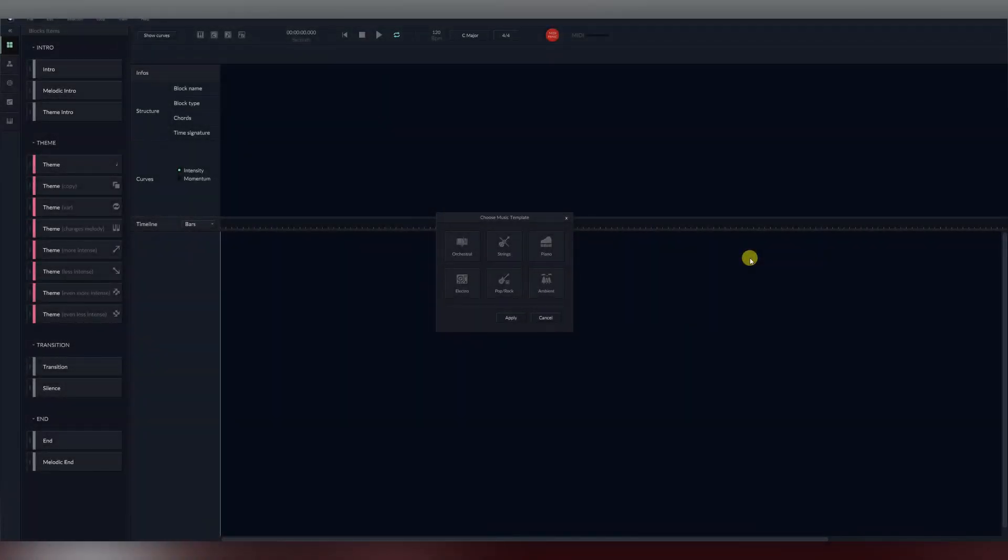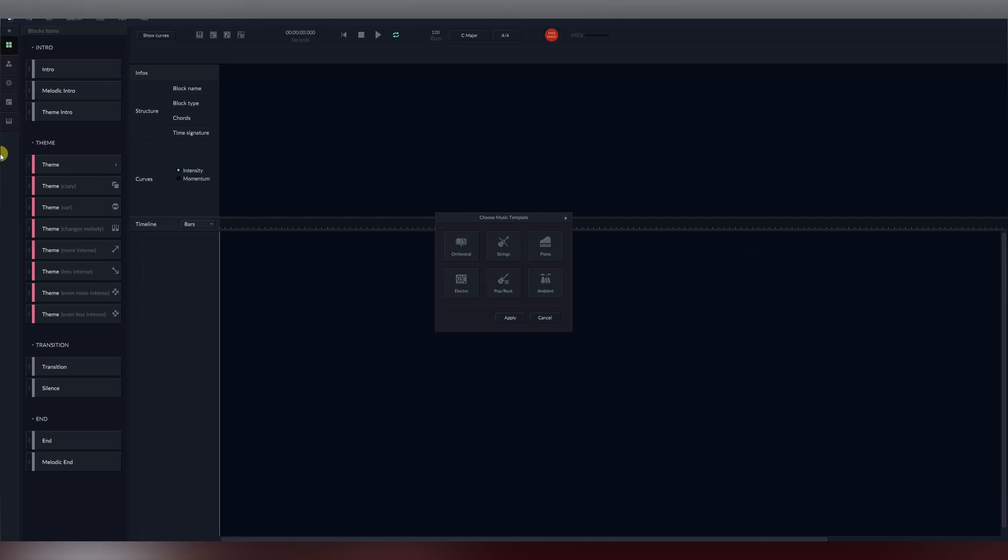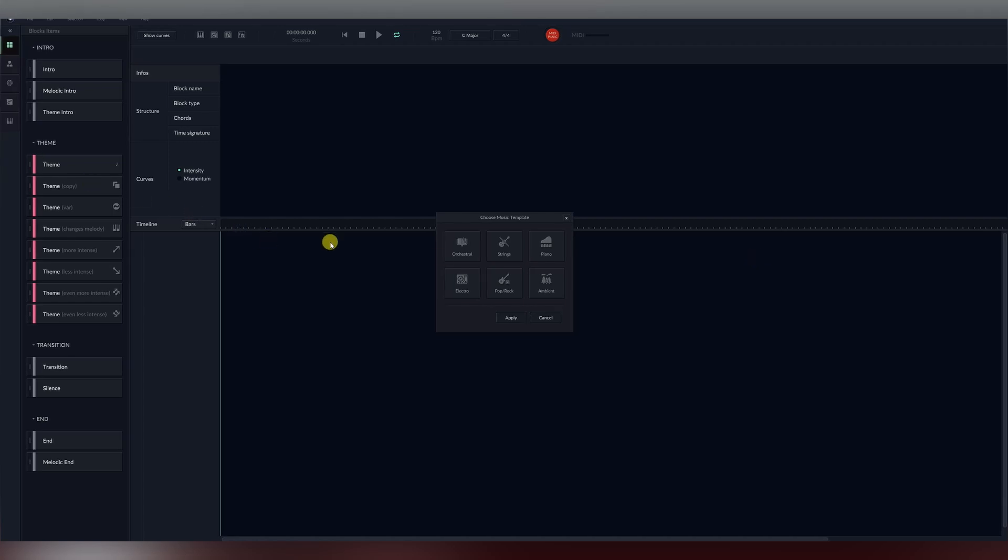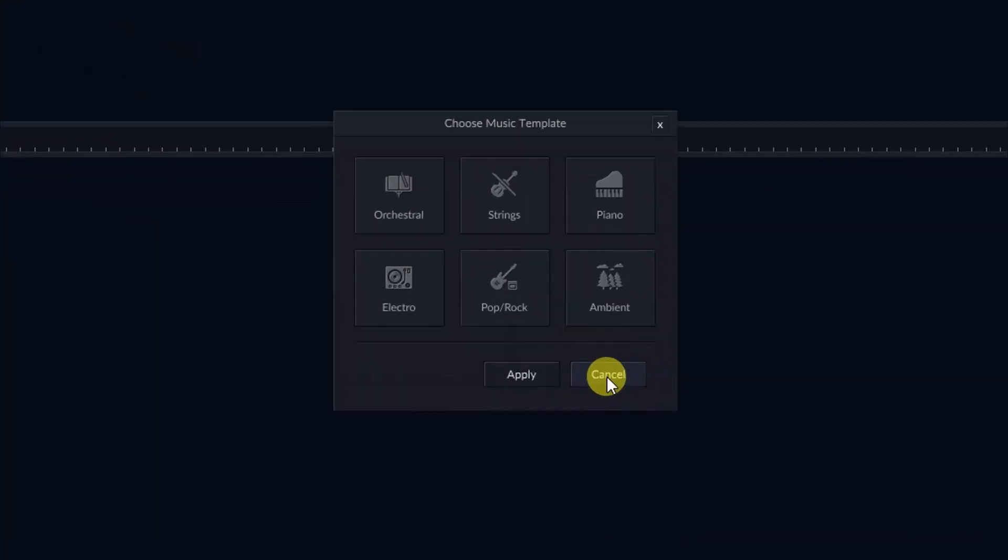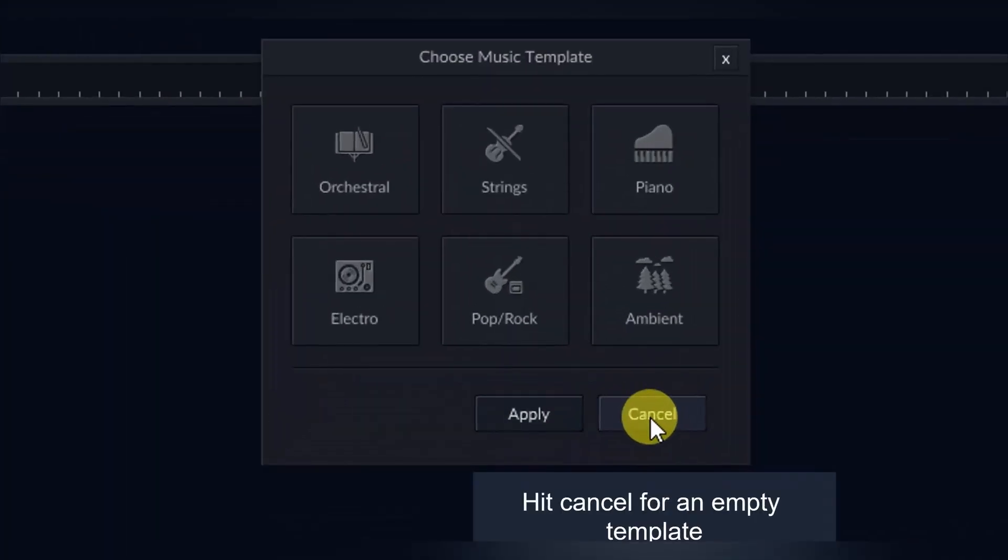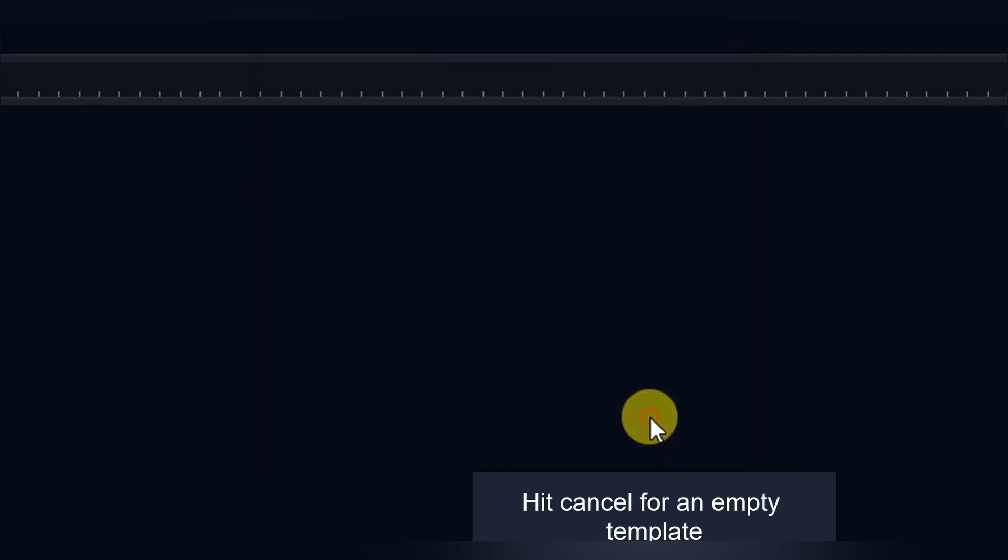When you first open Orb Composer, you will be presented with six different templates. In this case, we will hit the cancel button in order to open up the empty template, which allows us to input any instruments we would like into our project.